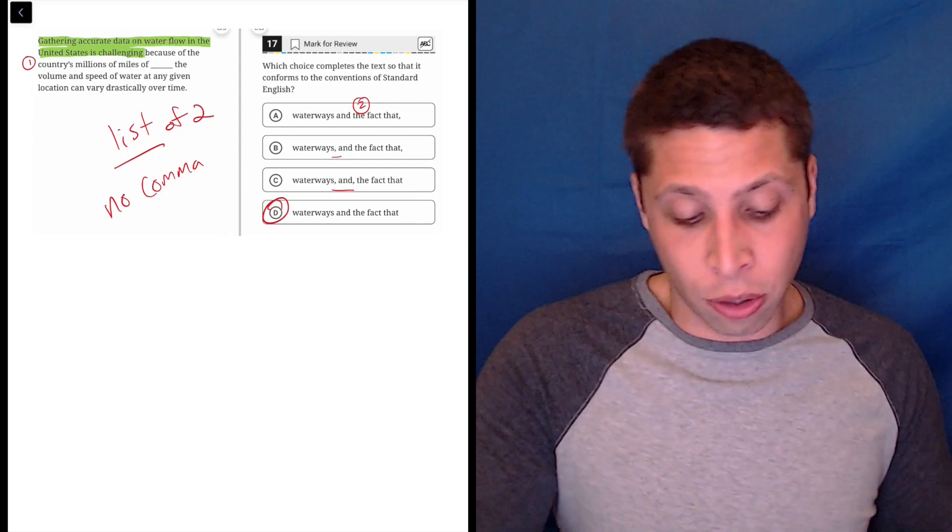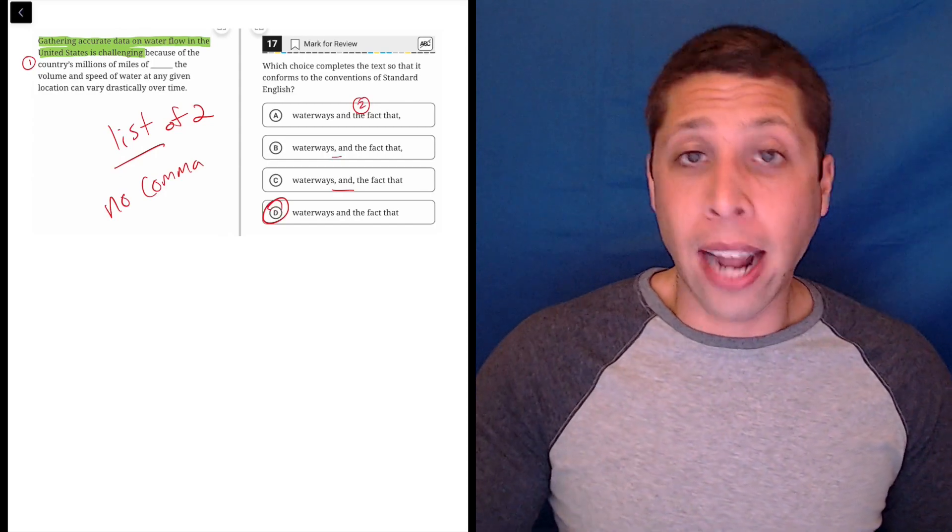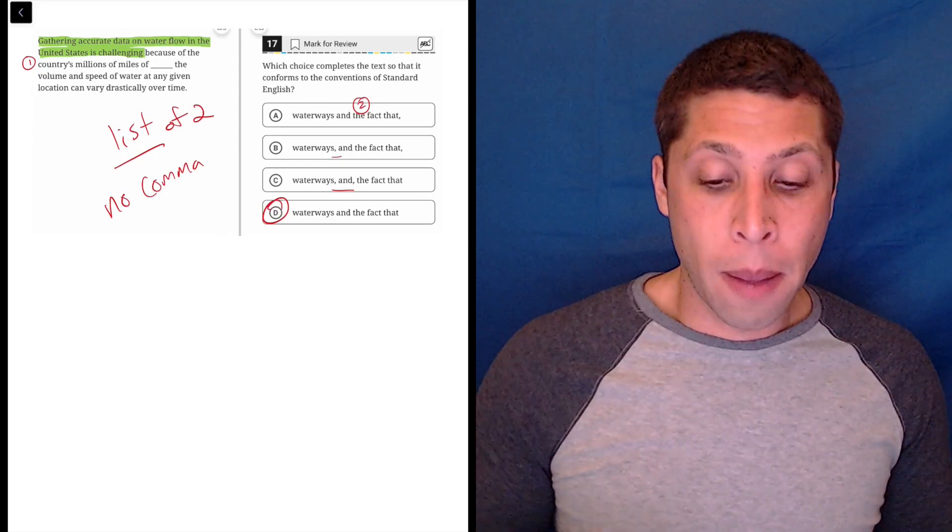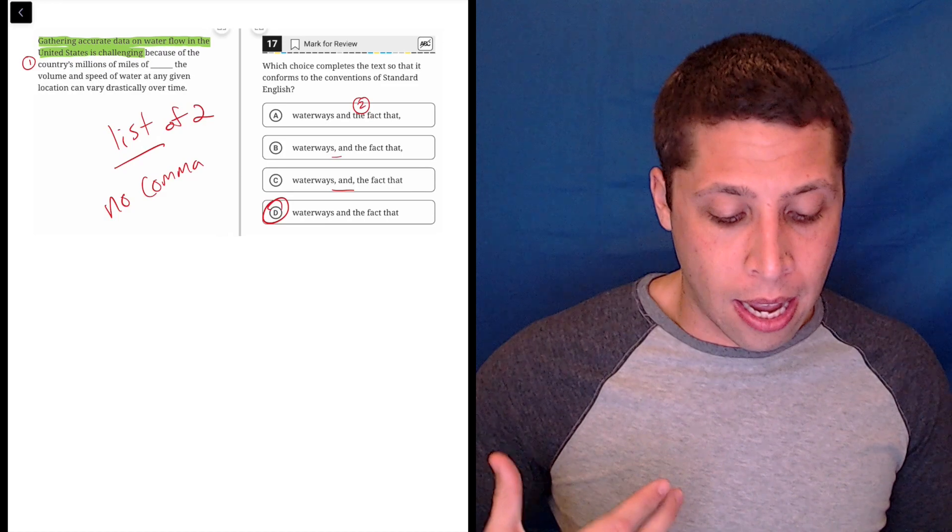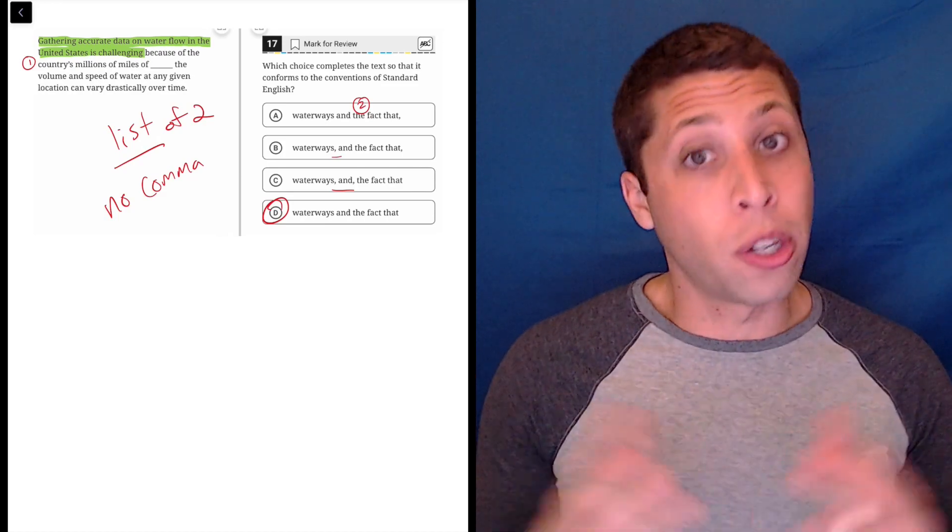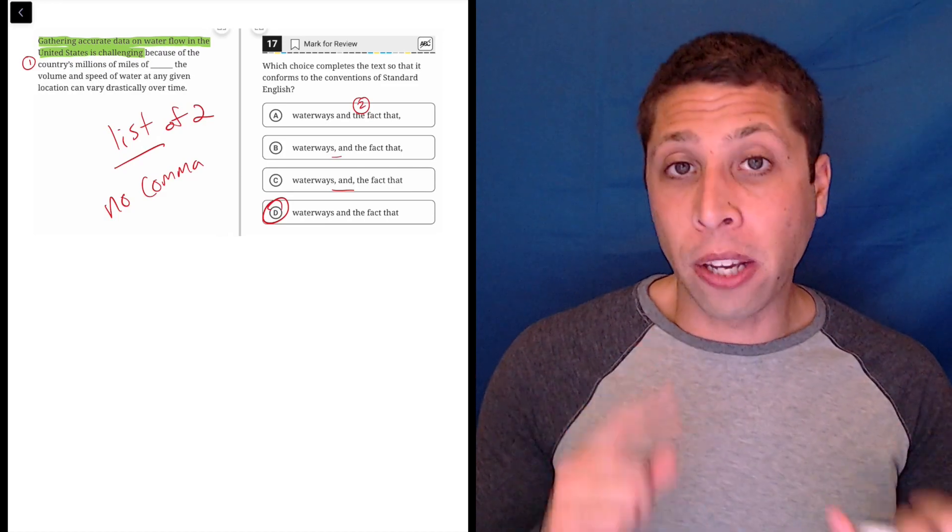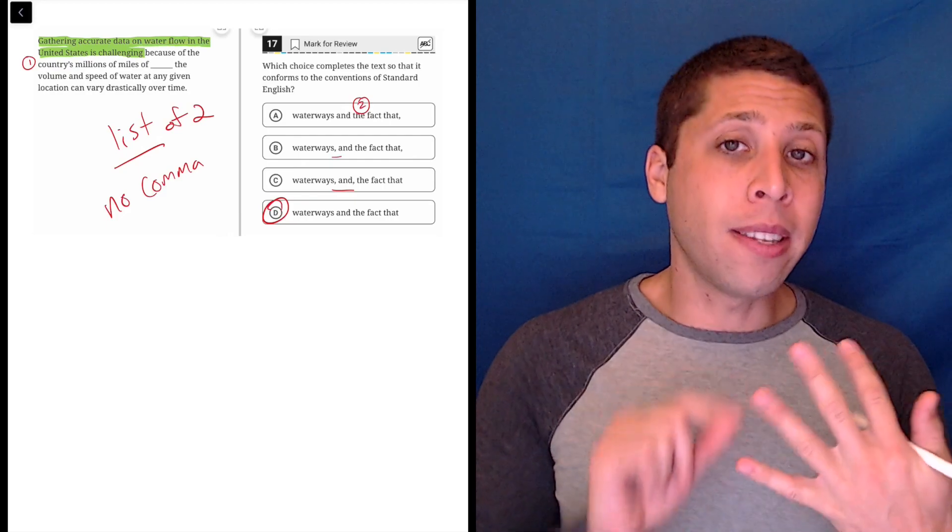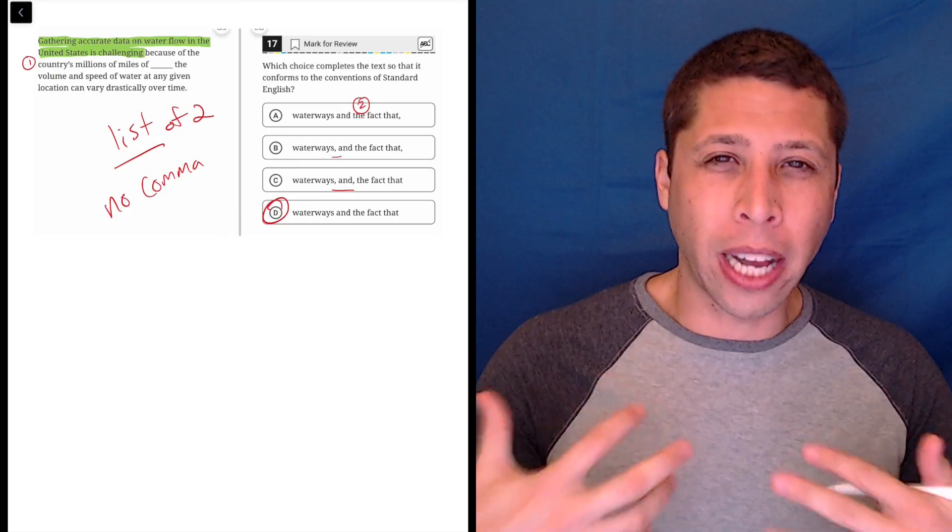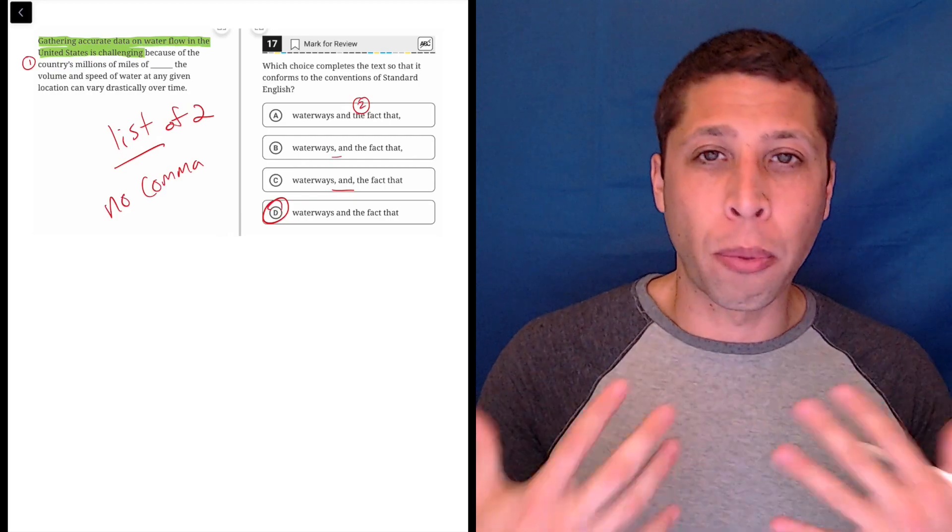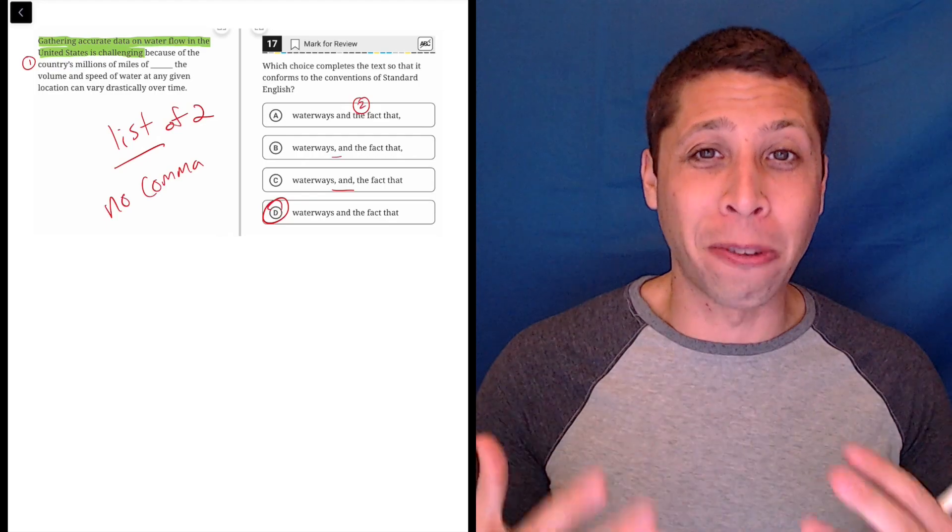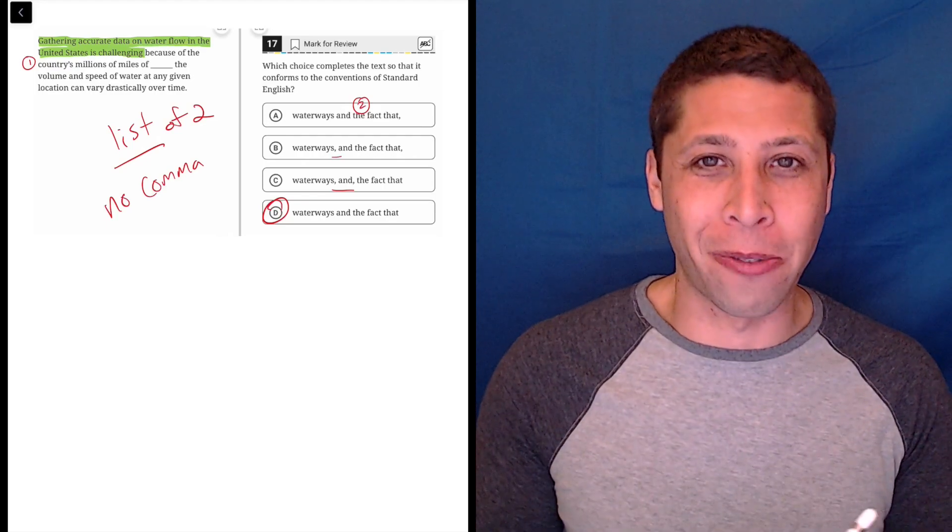So choice D is the answer. We don't need any commas. And this is a tactic that the SAT has used for years. Basically they like to give you situations where no comma's necessary, but because the sentence is long and because the other choices include commas, you feel kind of pressured to put one. And I think that those are the rules that most of you guys follow when you use commas in your writing.